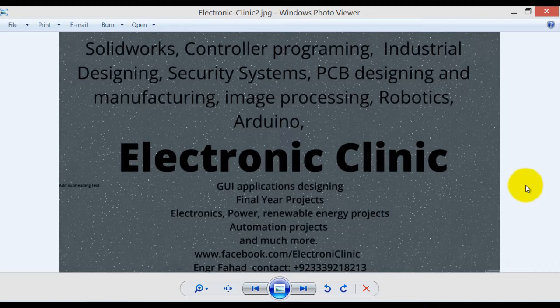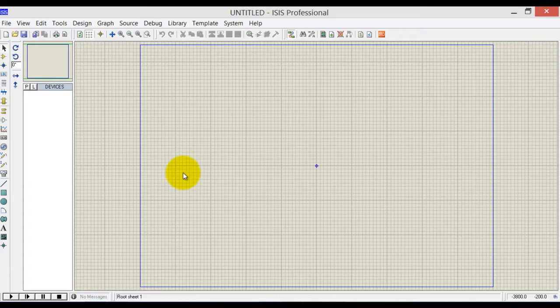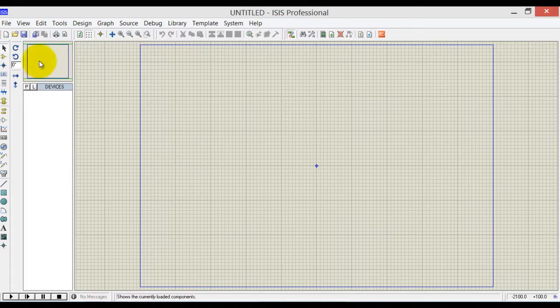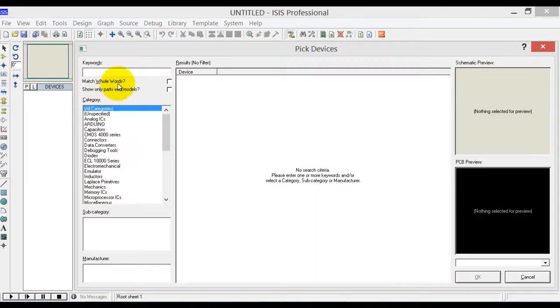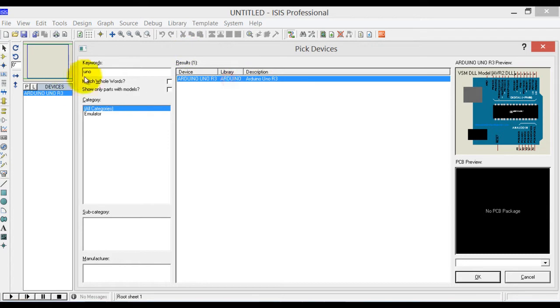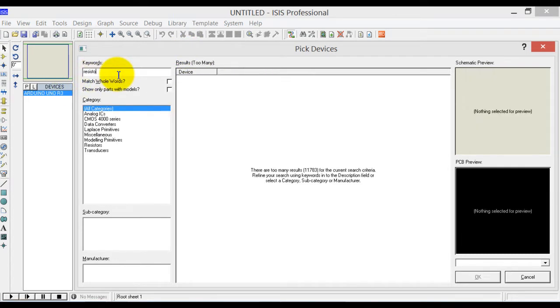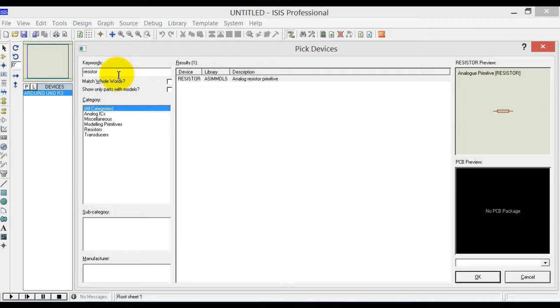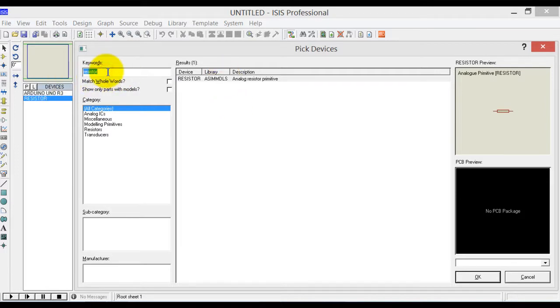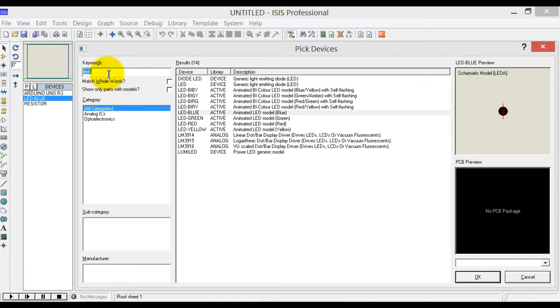Let's first make a small circuit in Proteus. Click and write Arduino. We will also be needing a resistor, LEDs—so one LED—and we will also need a button.